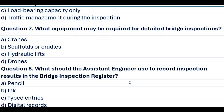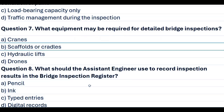Question 7. What equipment may be required for detailed bridge inspections? A. Cranes. B. Scaffolds or cradles. C. Hydraulic lifts. D. Drones. Answer B. Scaffolds or cradles.